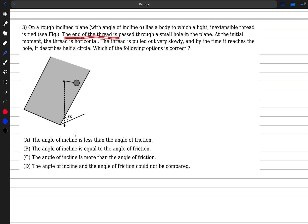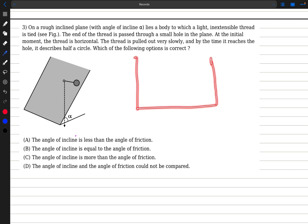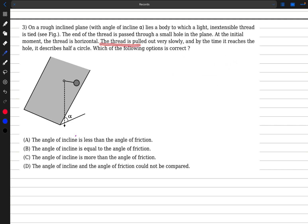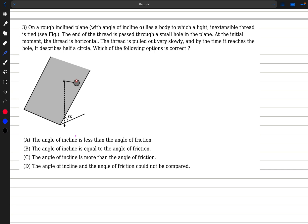The end of the thread is passed through a small hole in the plane. At the initial moment the thread is horizontal. If we look at the plane along the normal, this is going to be the hole and the thread is horizontal, attached to this disk. The thread is pulled out very slowly, and by the time it reaches the hole the disk describes a half circle.